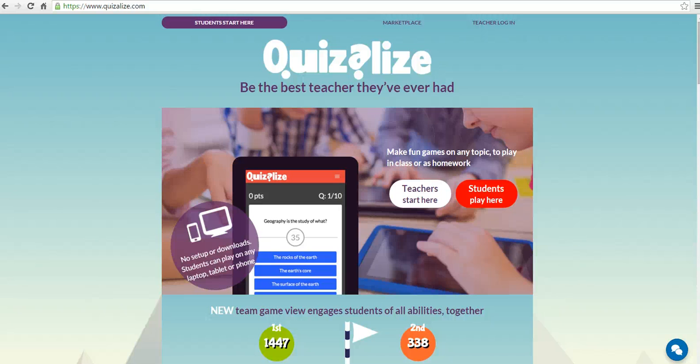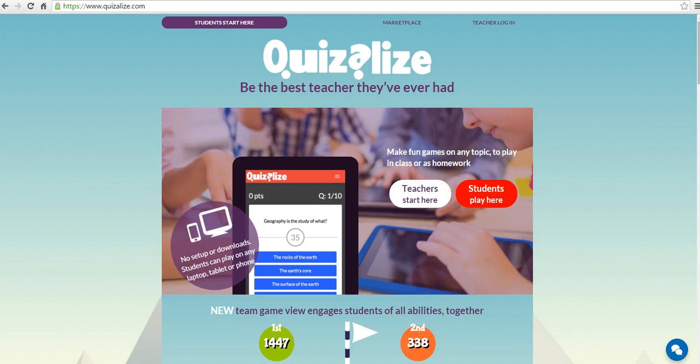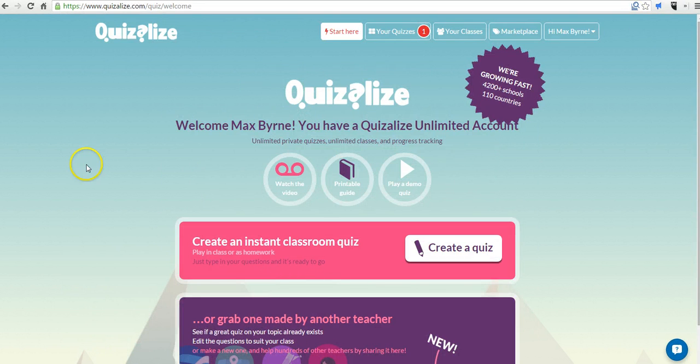Hi, this is Richard Byrne. In this video, we're going to take a look at Quizalyze, which is a great tool for creating interactive games that you can play with your students in class. So let's go ahead and get started here.